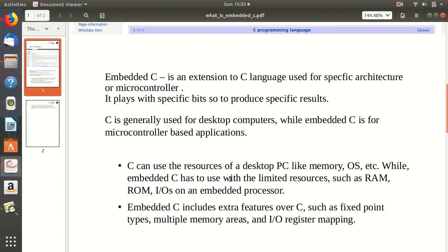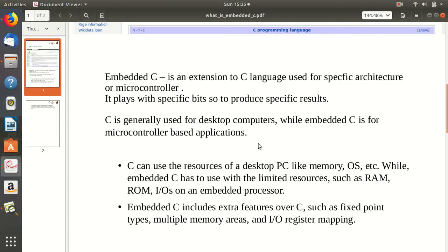Here I've written that it is an extension of C used for some specific architecture or microcontroller. It is like playing with specific bits to produce specific results.